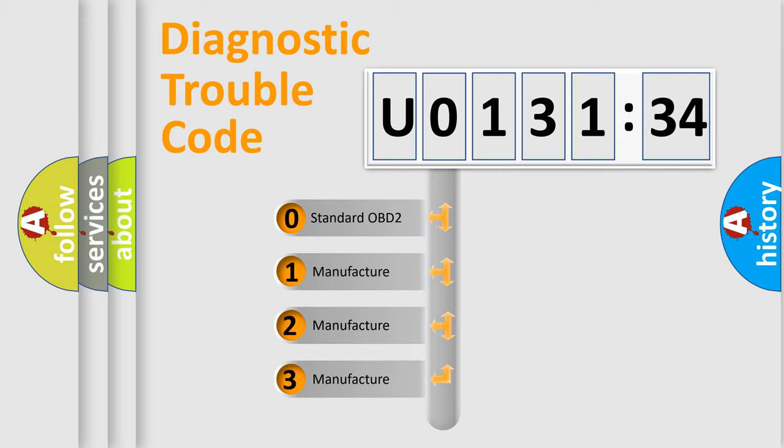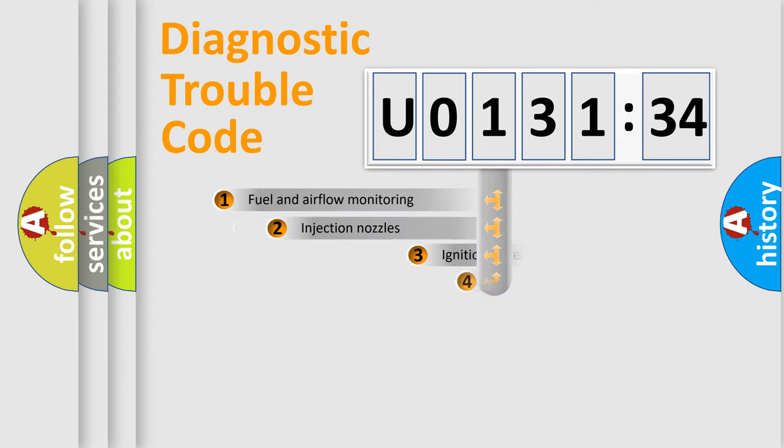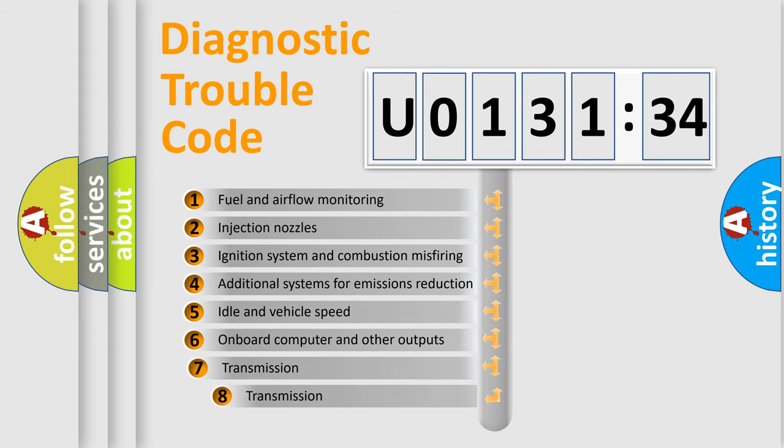If the second character is expressed as zero, it is a standardized error. In the case of numbers 1, 2, 3, it is a more prestigious expression of the car-specific error.